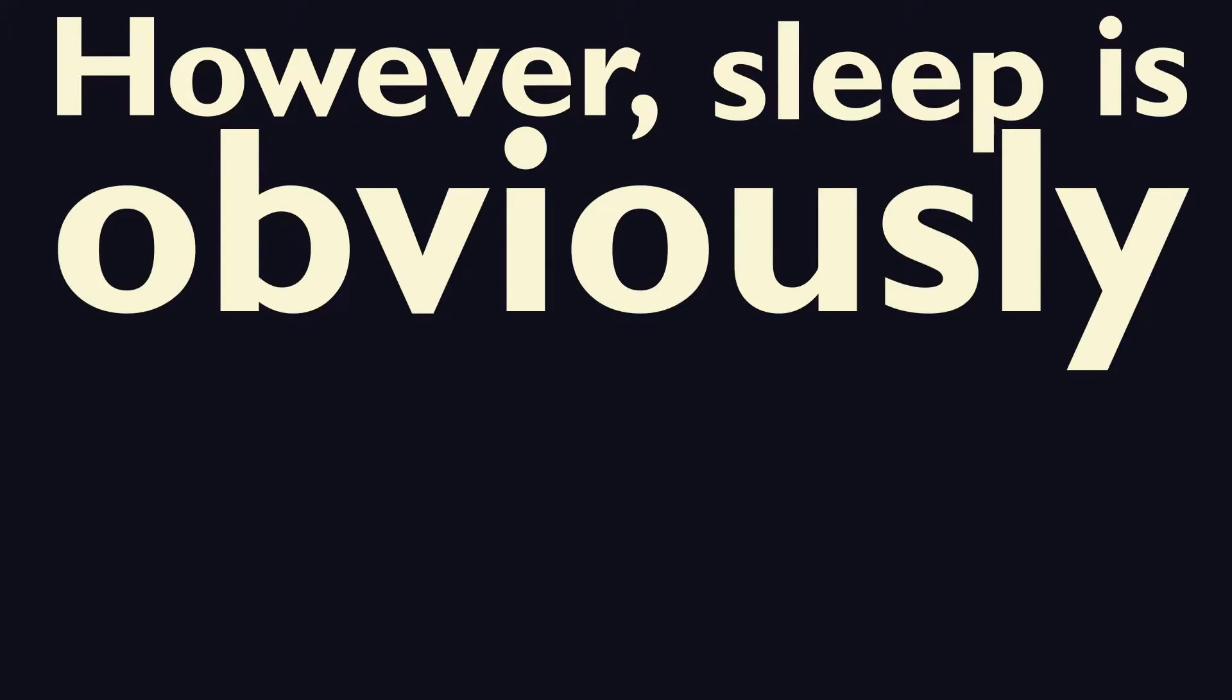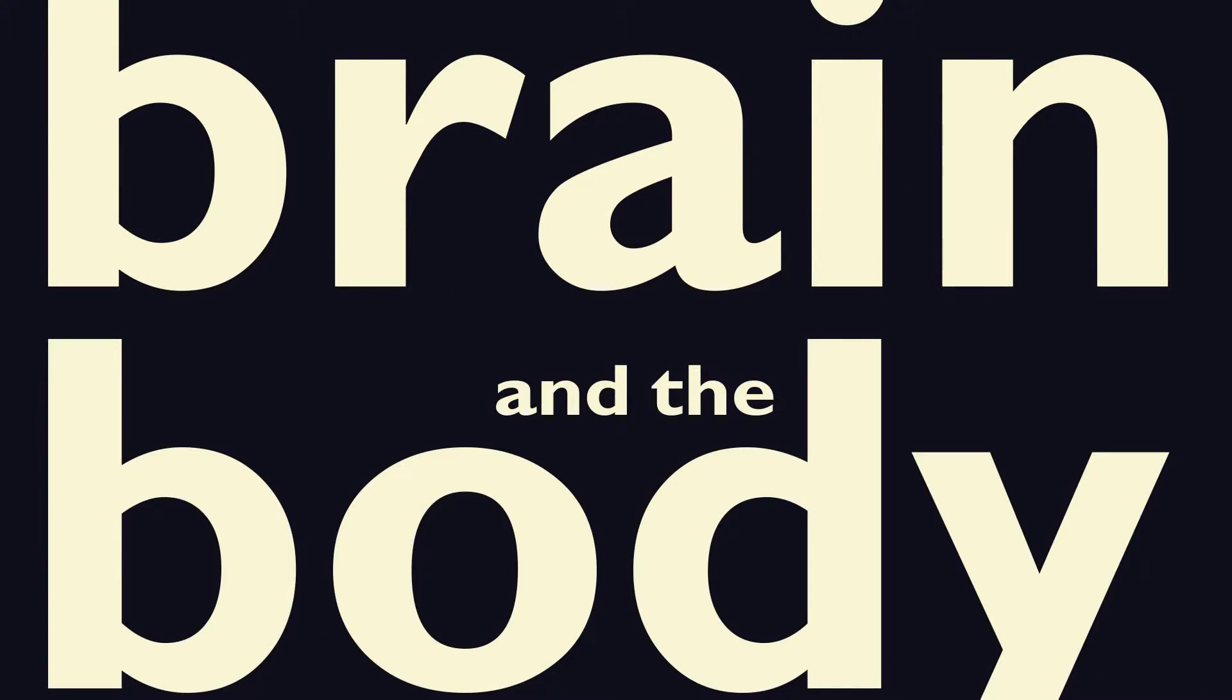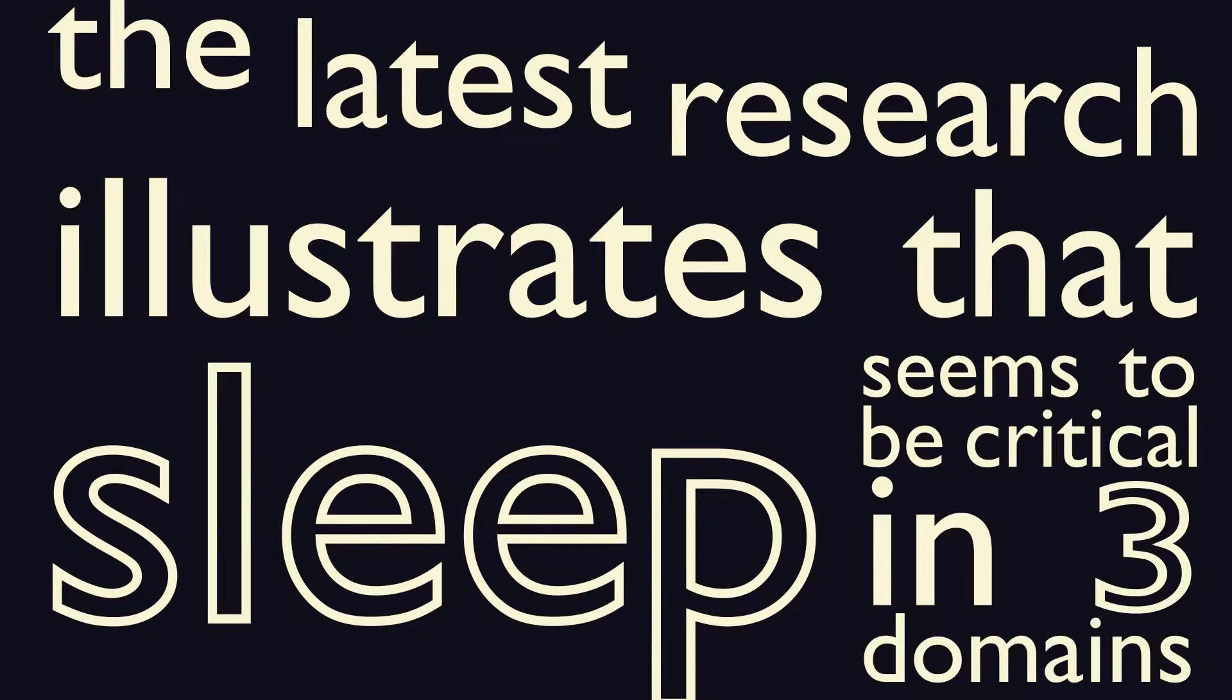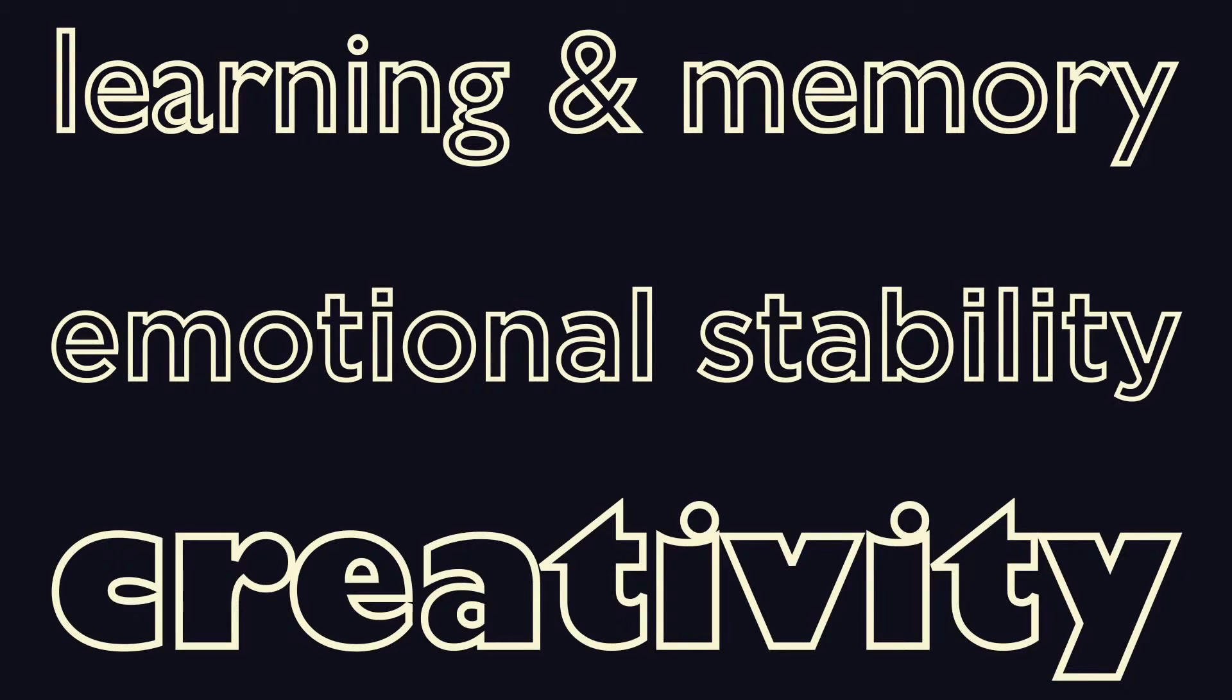However, sleep is obviously necessary for both the brain and the body. The latest research illustrates that sleep seems to be critical in three domains: learning and memory, emotional stability, and creativity.